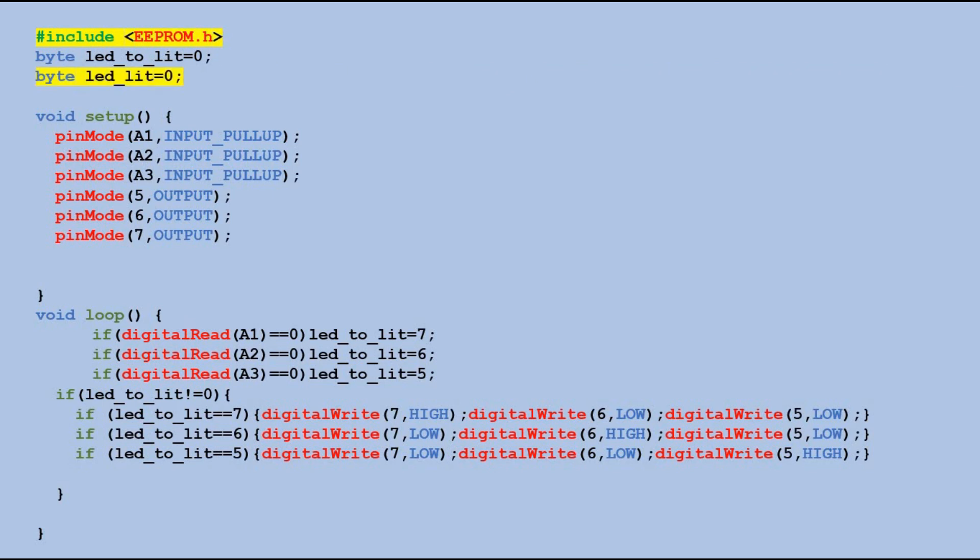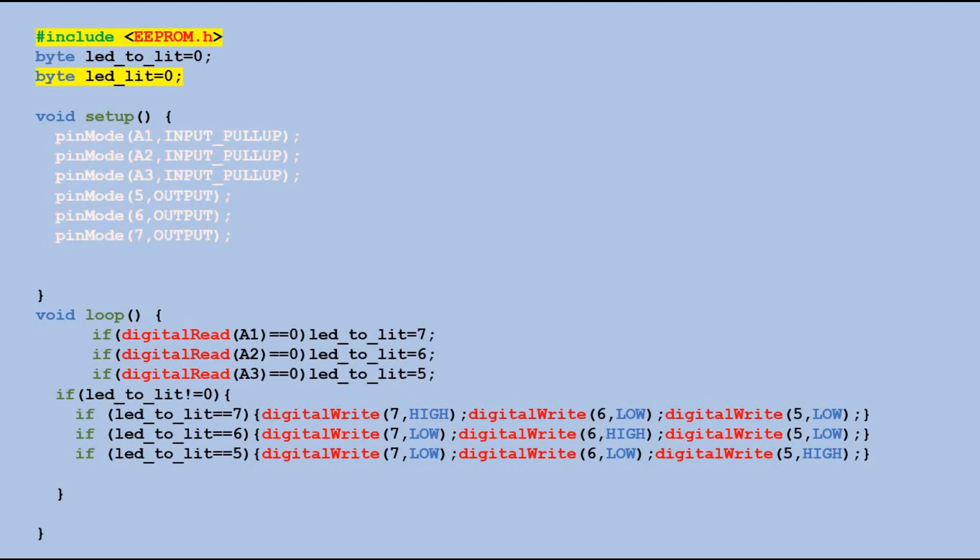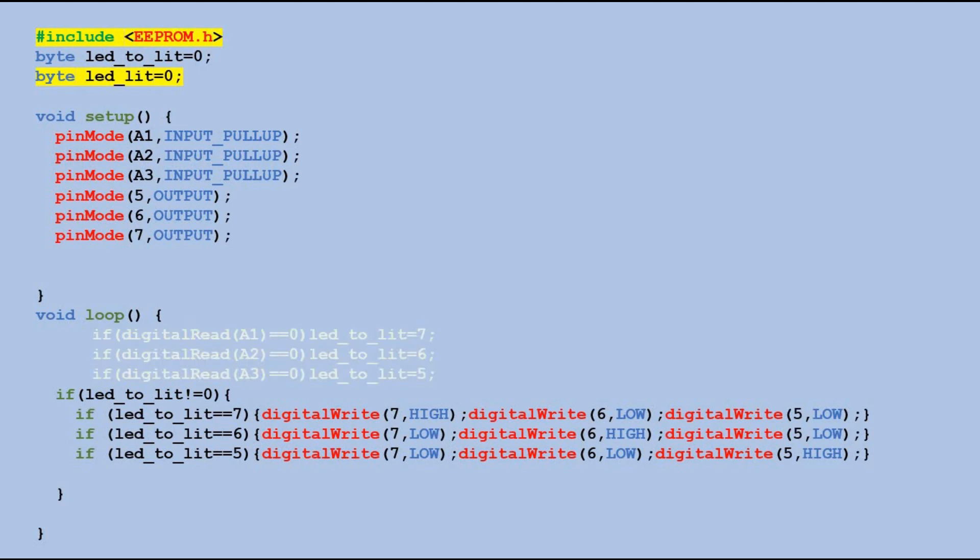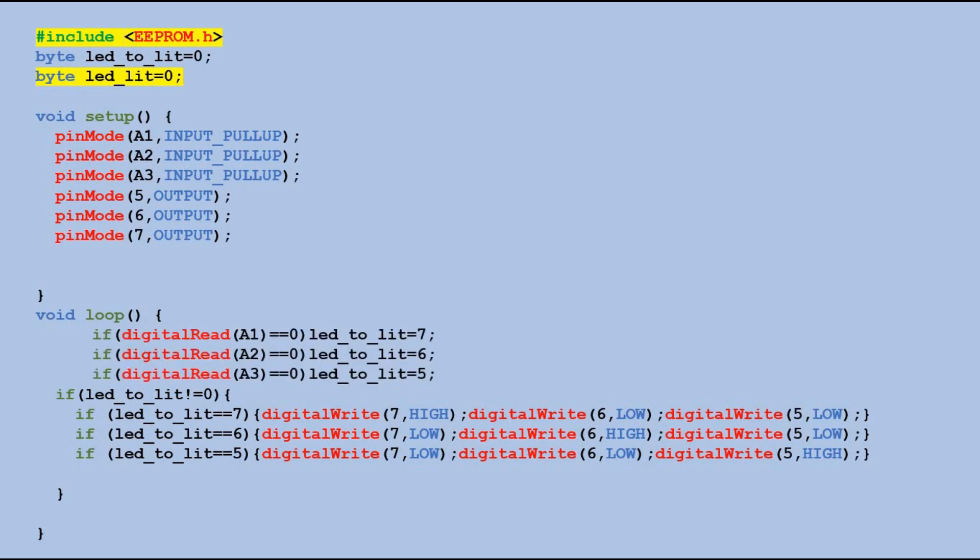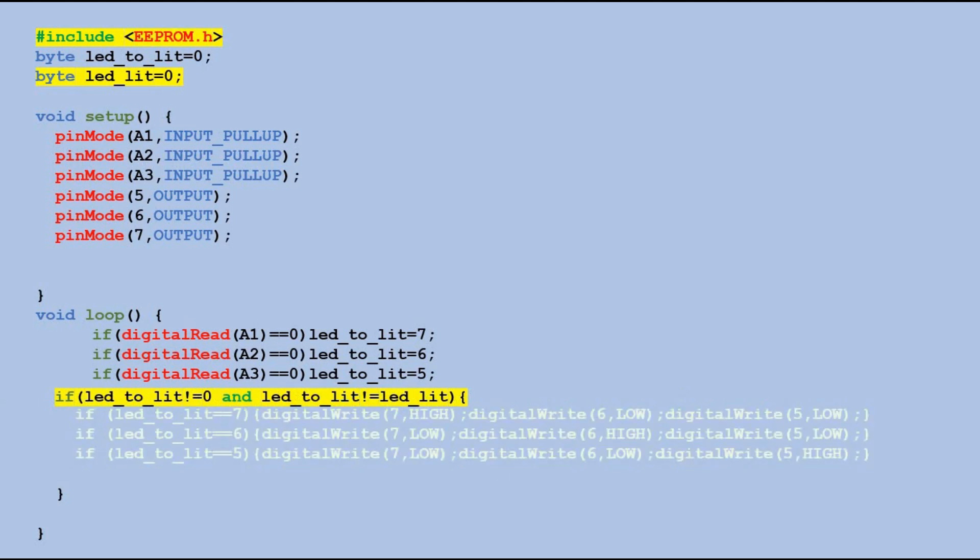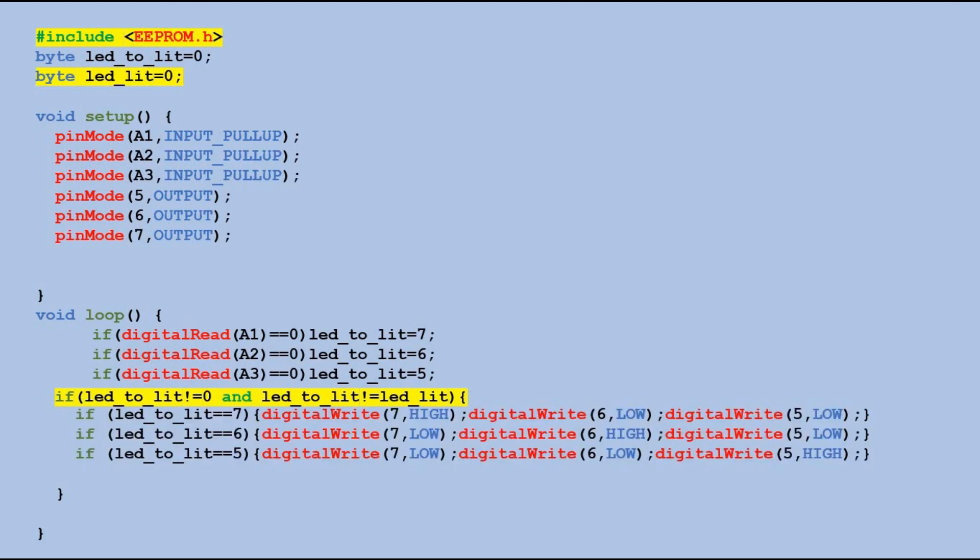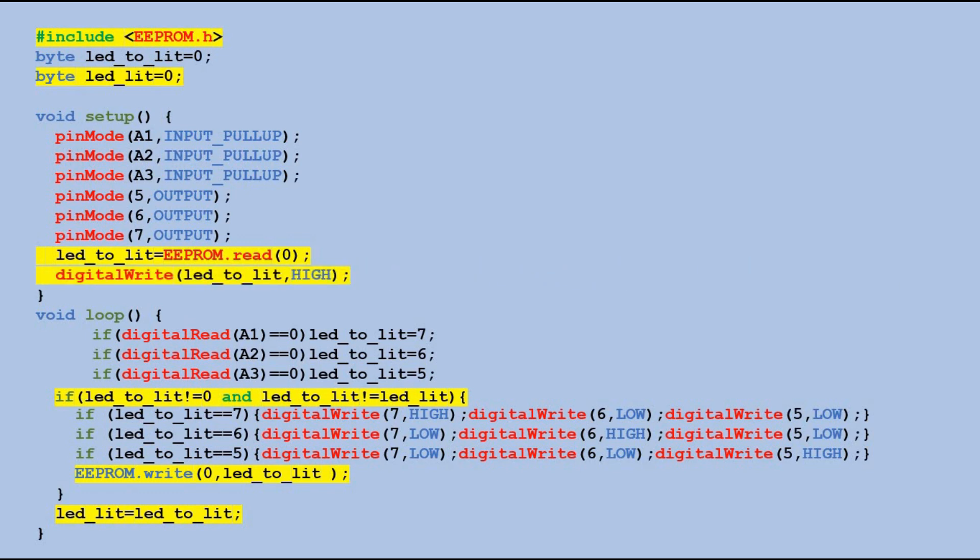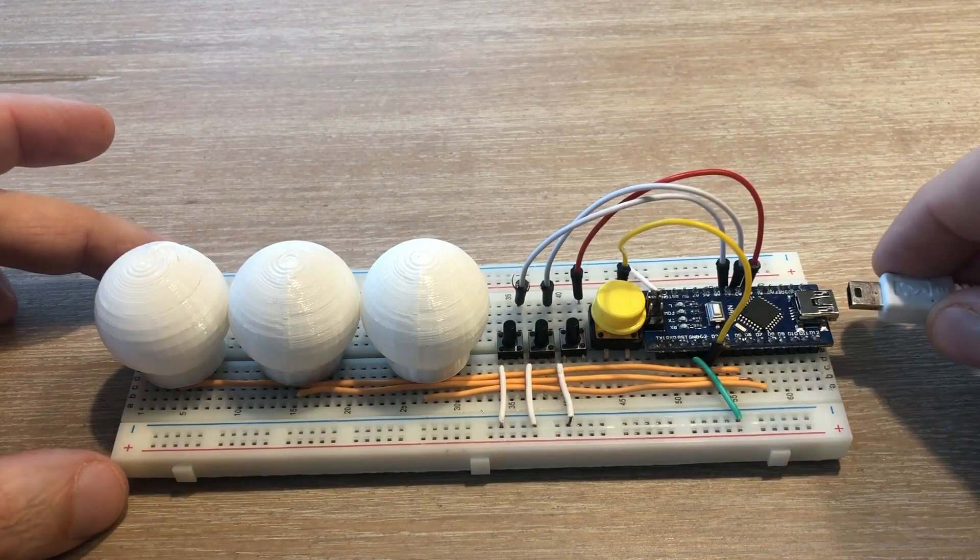In the code we need to declare EEPROM library first. We need one more variable that holds the pin number of the currently lit LED. In the setup function, the pins are declared in the same way. Same way we assign the value of LED to lit variable based on the reading from pins A1, A2 and A3. And then, when the LED to lit does not have the initial value, and if the value is different from the currently lit LED, we send high and low signals to corresponding pins to light up the right LED. Next we use EEPROM write method to save the value of LED to lit to EEPROM at address 0, so to the first cell. Then we save the value of LED to lit variable to LED lit variable, so we can compare it with LED to lit variable value populated in the next loop function execution. When Arduino is powered down and powered up again, we are retrieving this value in setup function by using EEPROM read method. And using that retrieved value, we are sending high signal to the corresponding pin to light up the right LED.